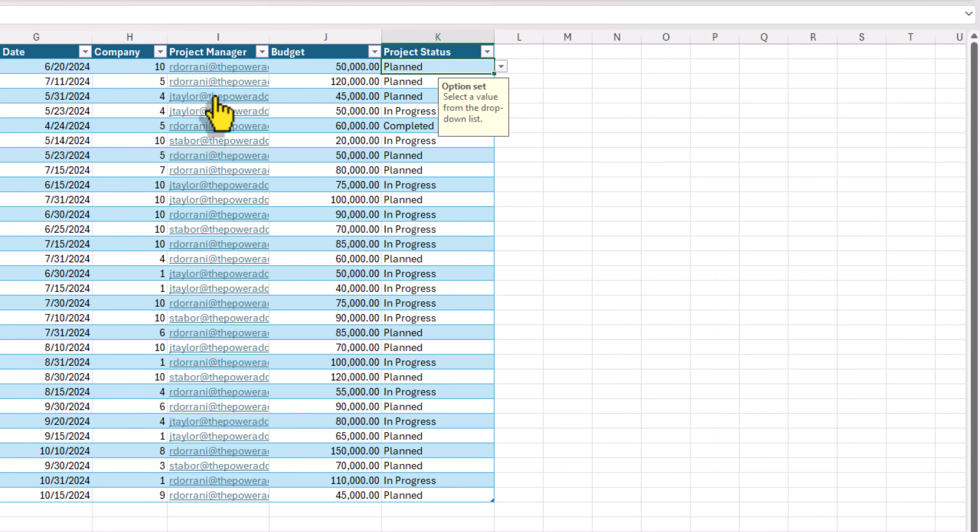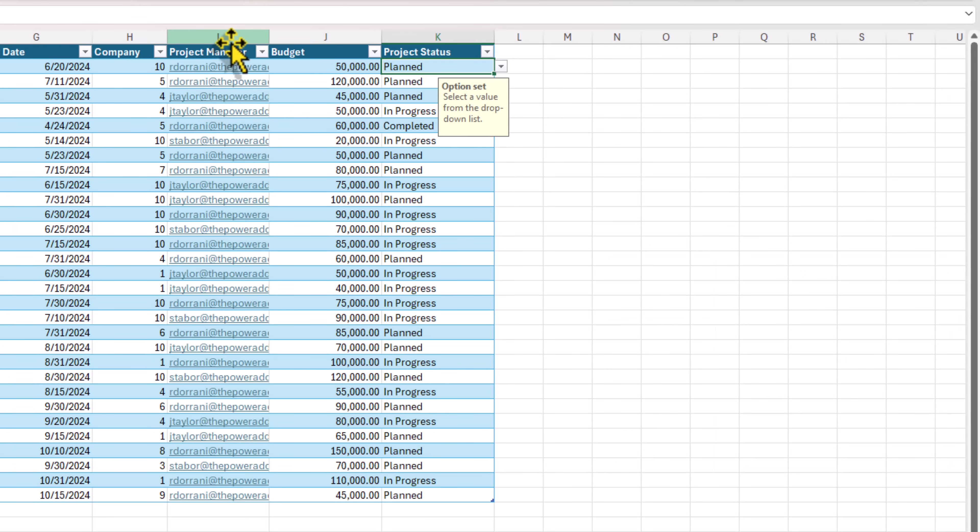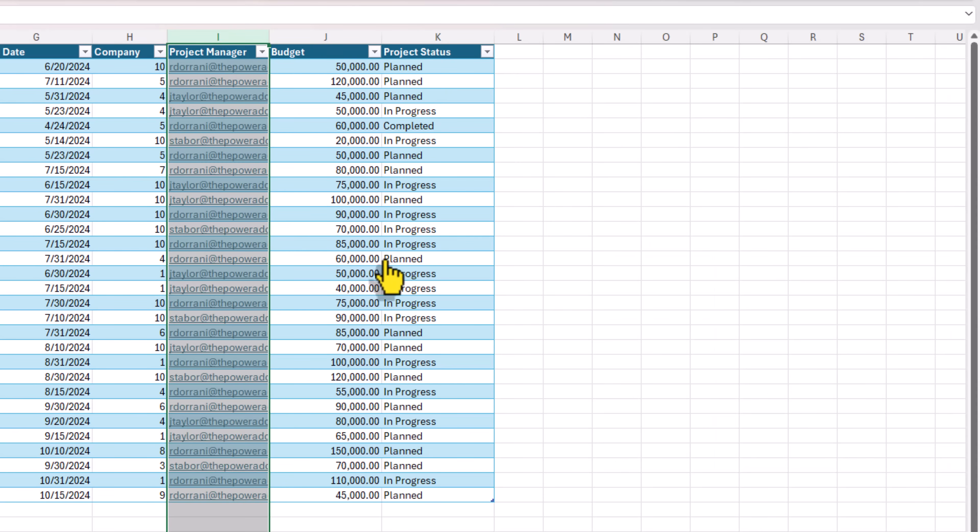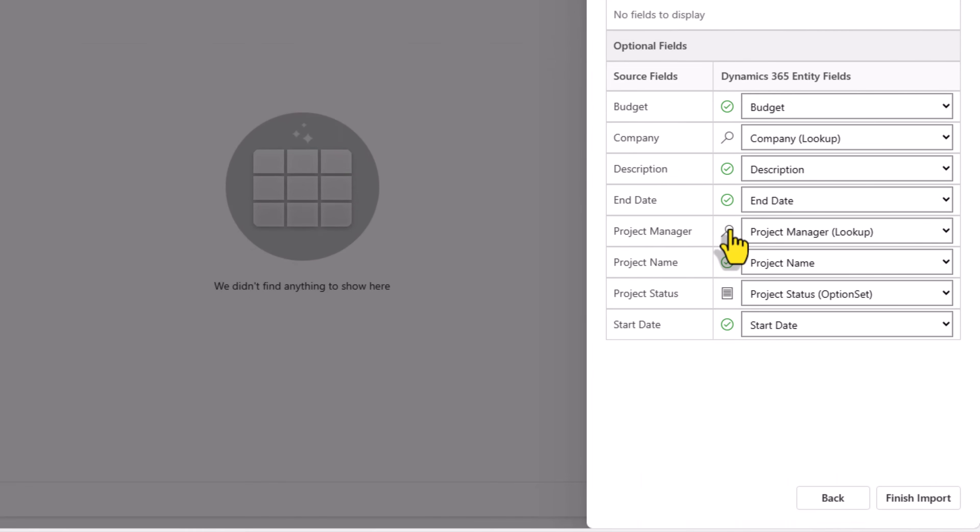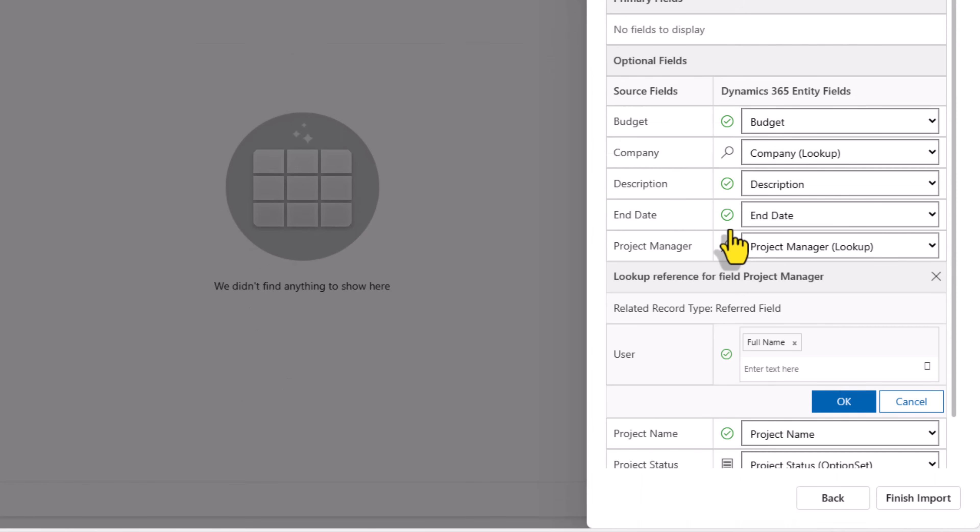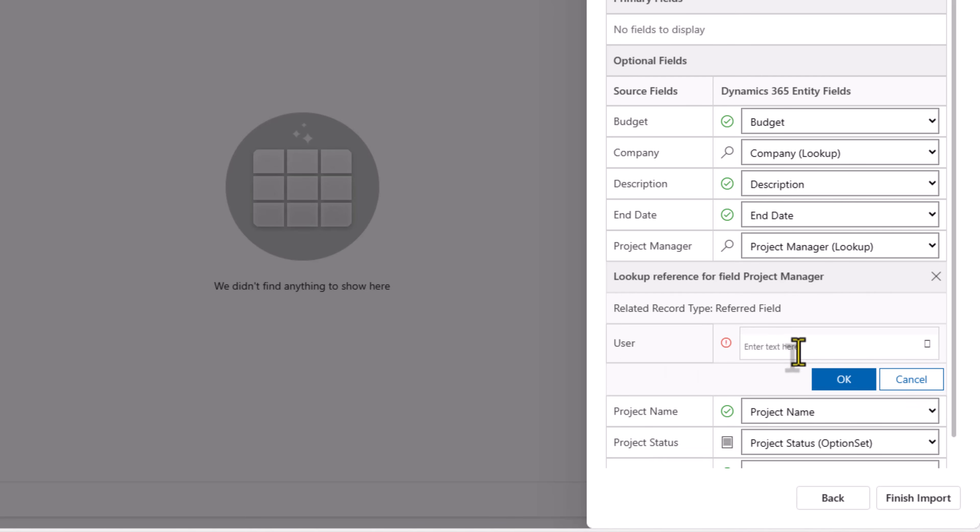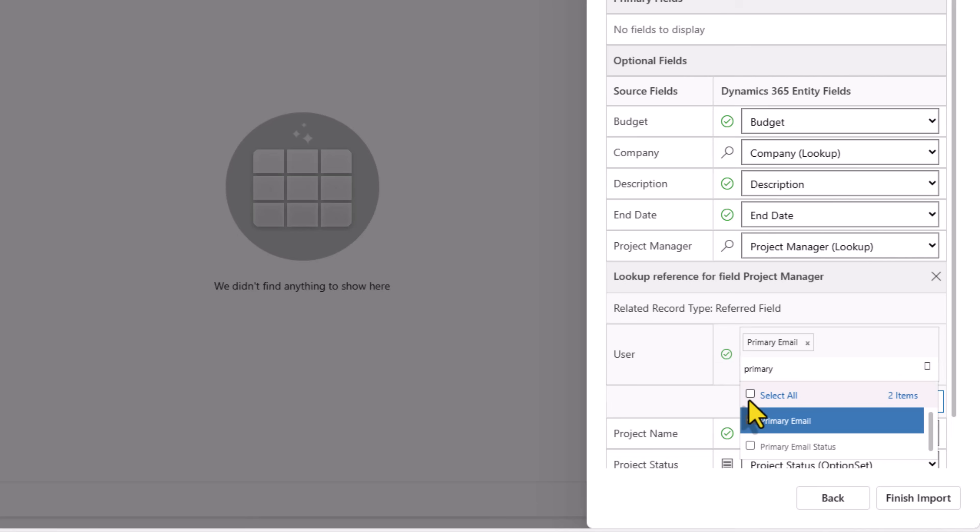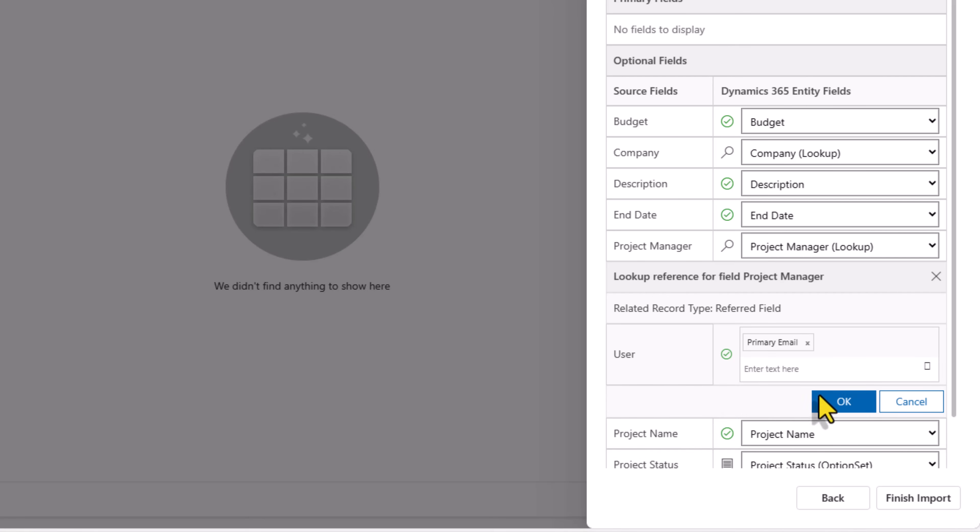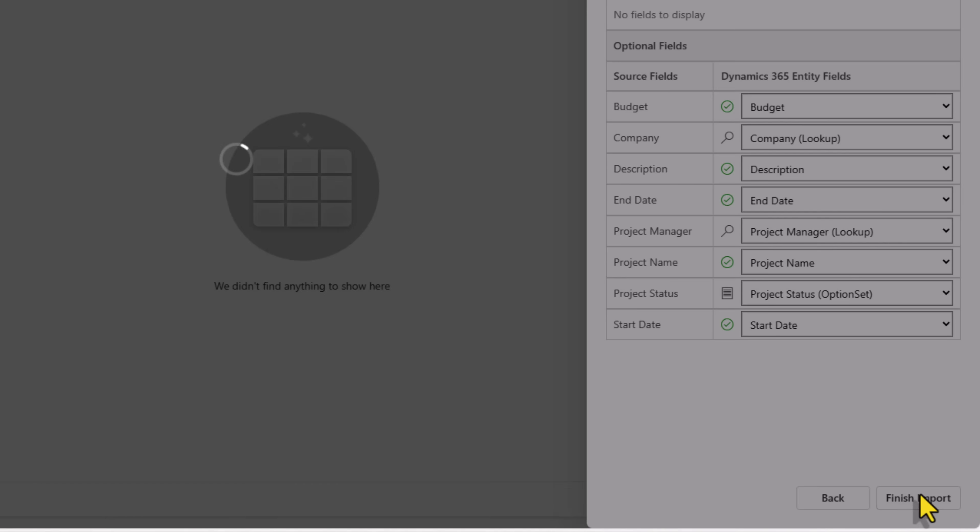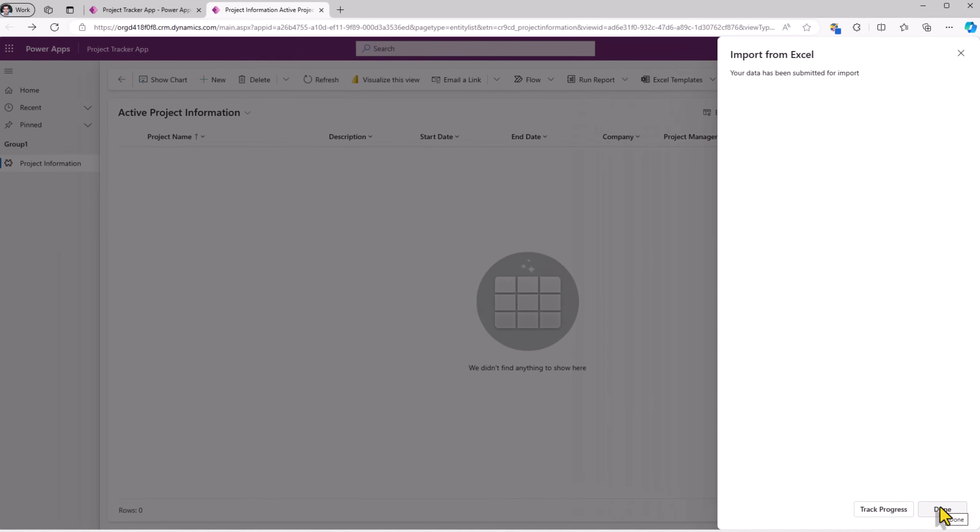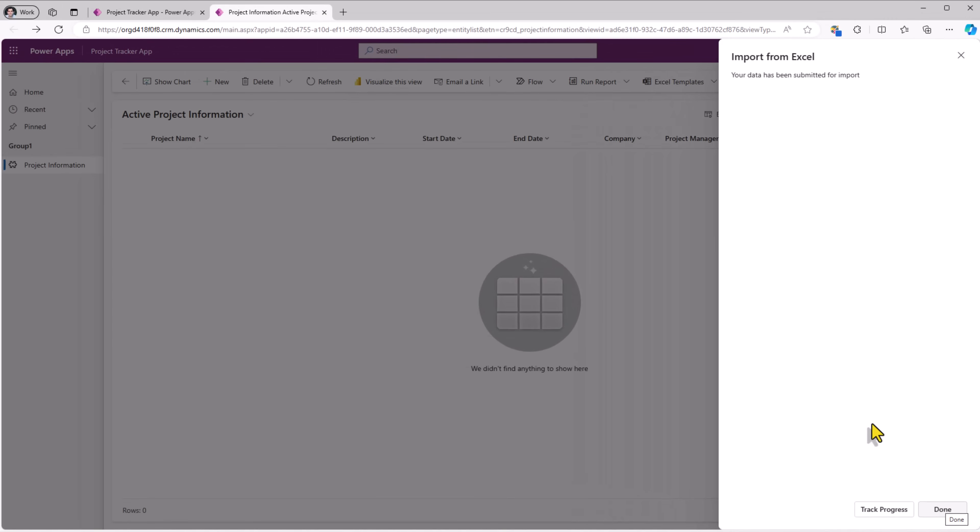And a similar experience is what I need to follow for project manager. Click on the search icon. It's pointing to the user table, the column full name. Let's remove this and point to the primary email column, which I made a key in that table. I'll click ok. I'll click finish import. This now submits my data to begin the import process.